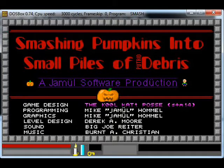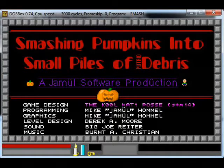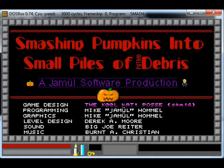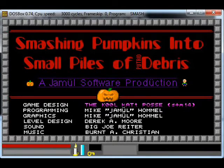Today's video is SpiffSpot, also known as Smashing Pumpkins into Small Piles of Future Debris, or how I, like so many others, like to call it, Smashing Pumpkins. There's no connection between this game and Smashing Pumpkins the band, unfortunately.